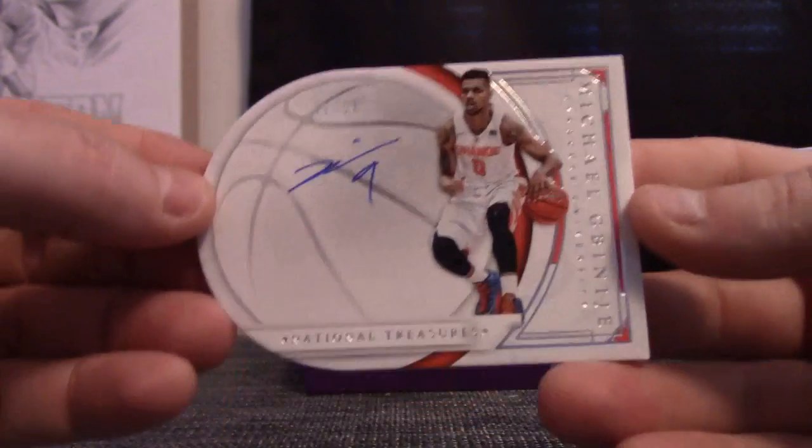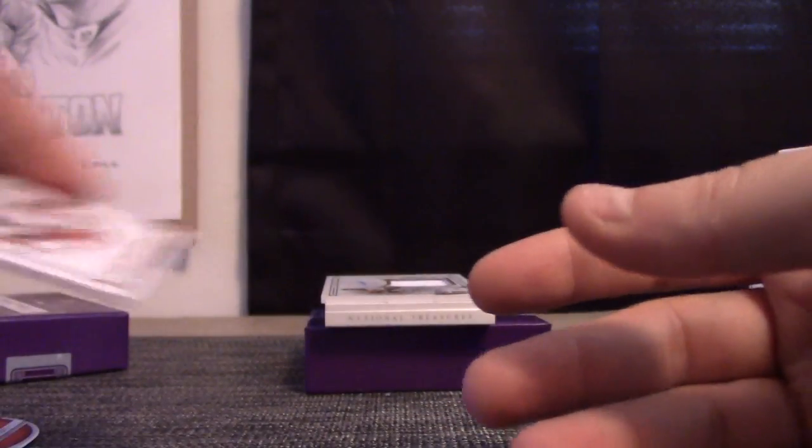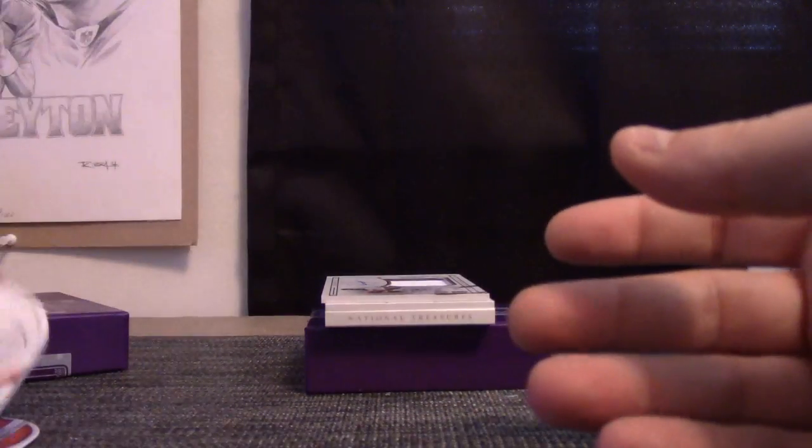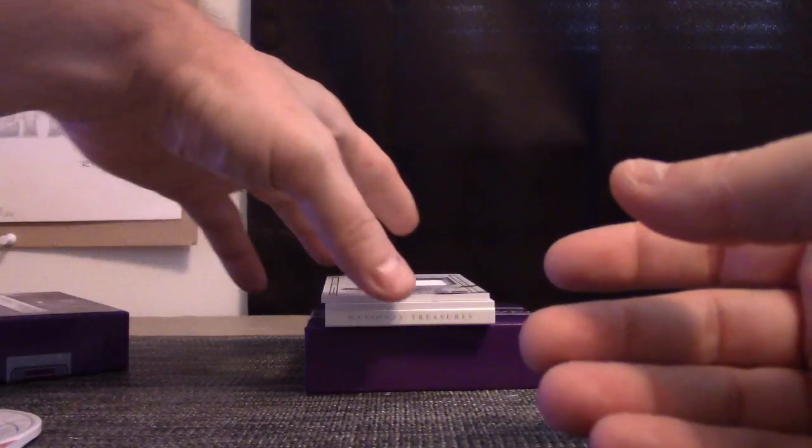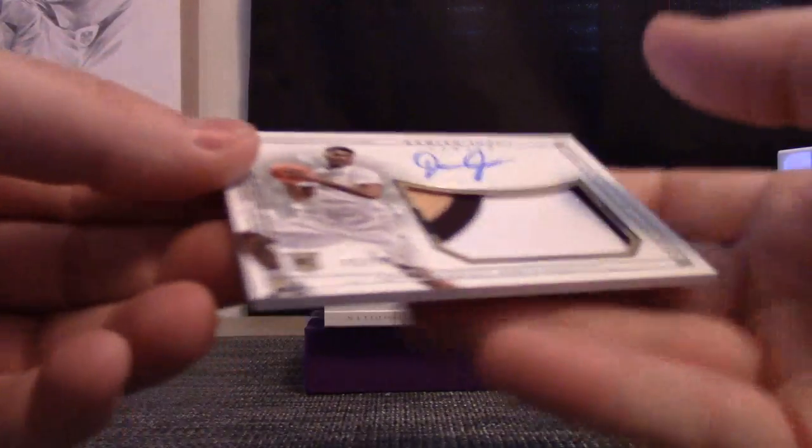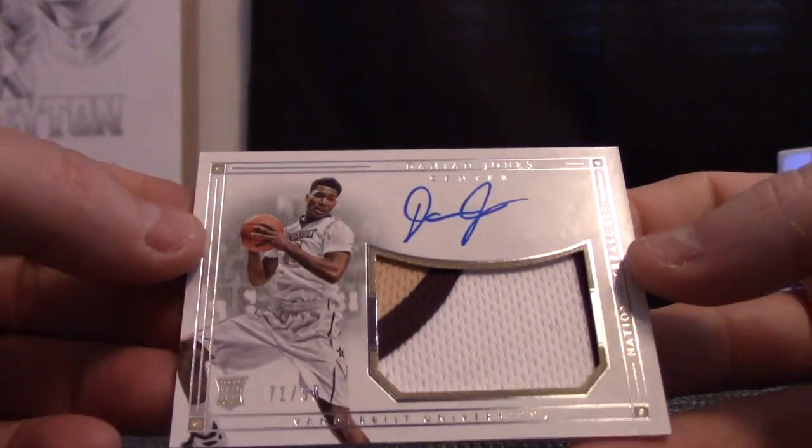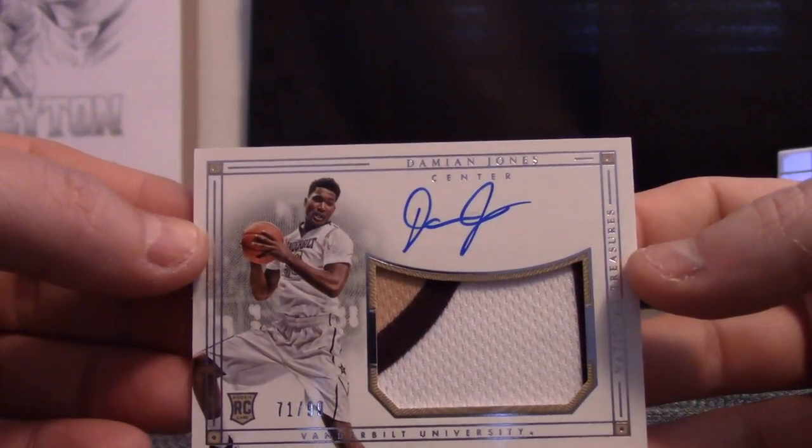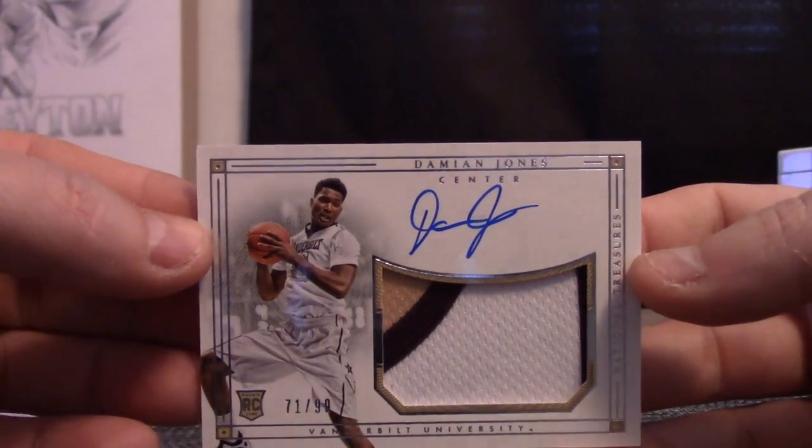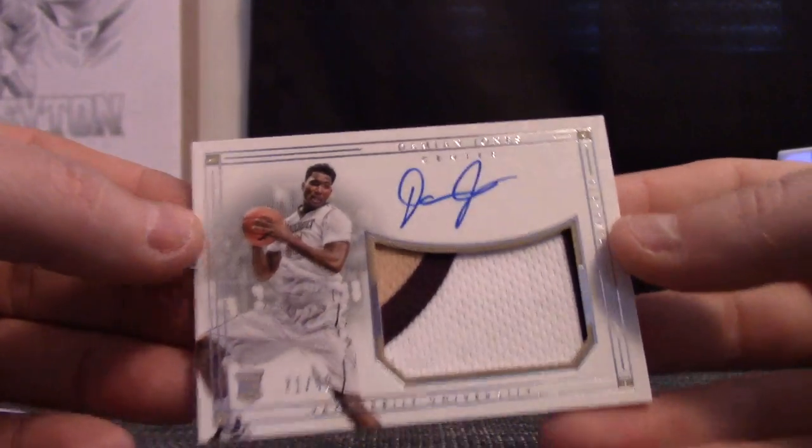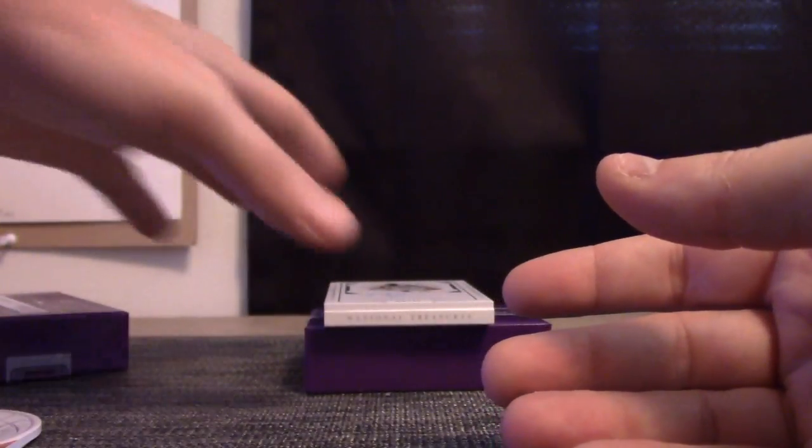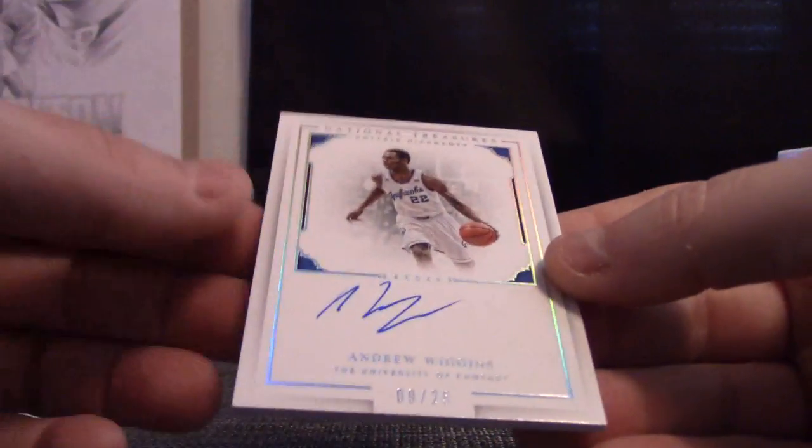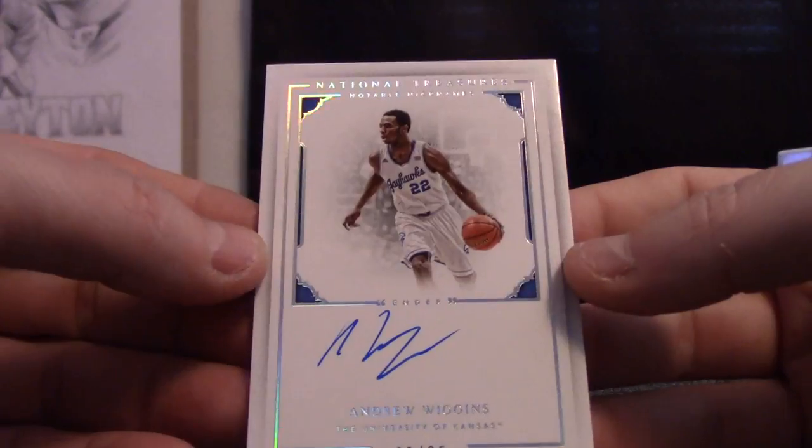Die cut is 55 of 99 Michael Beasley. Five is Jerry Moore. Jerry, you got two die cuts, one fat one and one thin one. 71 of 99 Damian Jones.